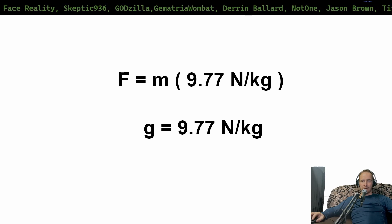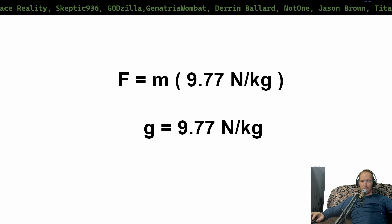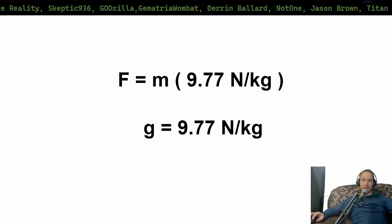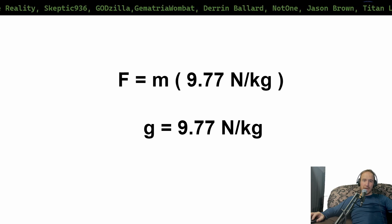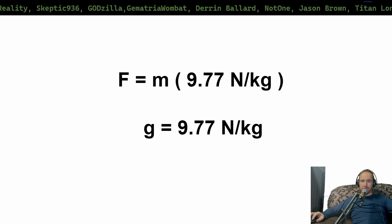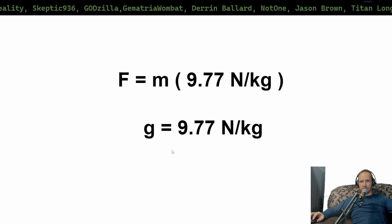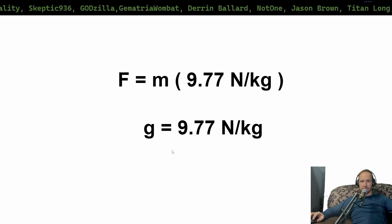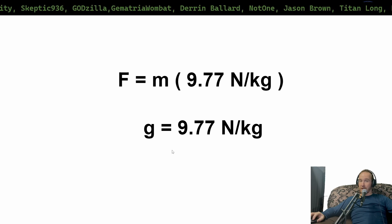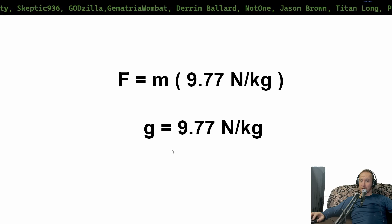So, Craig, why are you saying you're the expert, and you're saying you cannot derive little g from big G? I think you drank too much, mate.